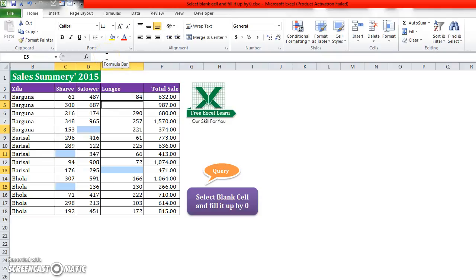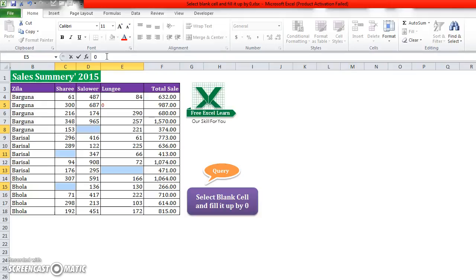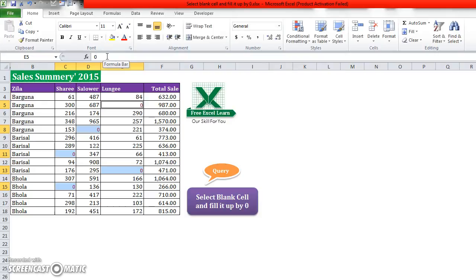You will now just put here zero or whatever you want to write. Then go to your keyboard and press Control and then press Enter. Control plus Enter at the same time. First click Control, then press Enter.